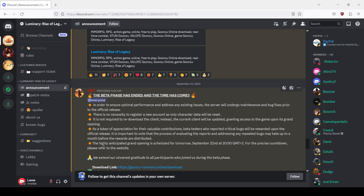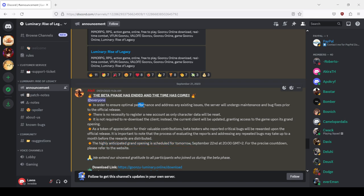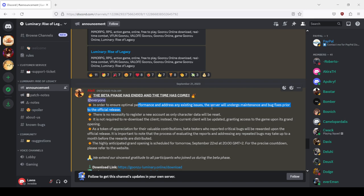The highly anticipated grand opening is scheduled for tomorrow - so highly anticipated grand opening that none of the admins attended, there was no events, completely nothing. Optimal performance and addressing existing issues - only fixed one bug, literally only fixed one bug.